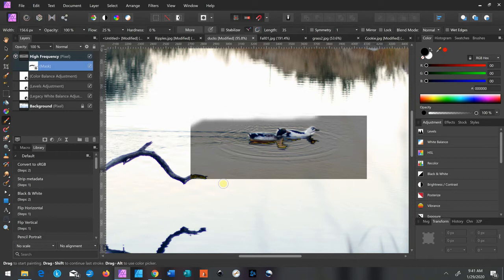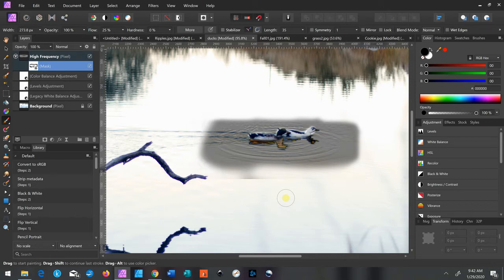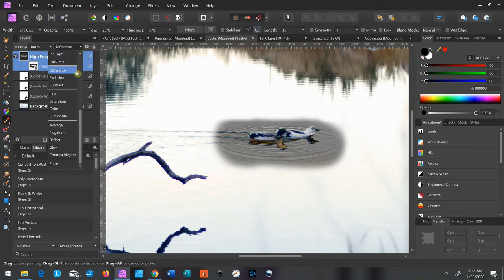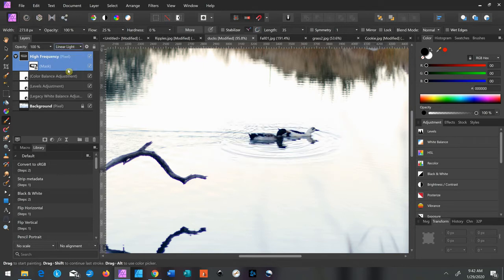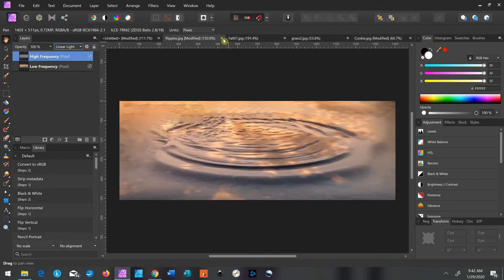Click on the mask again, and then I like to just go around the edges with a big soft brush to get rid of that hard line. I don't like it — sometimes you can actually see it in certain photos. Then we'll click on the high frequency layer again and put it back on Linear Light. That is one use for frequency separation.